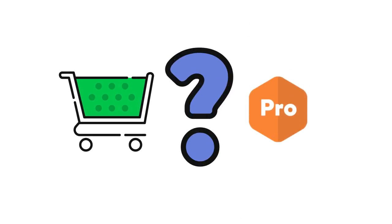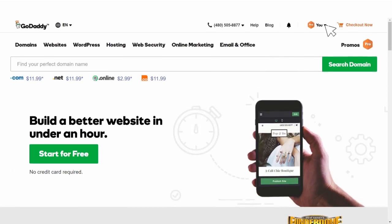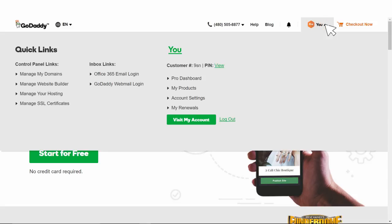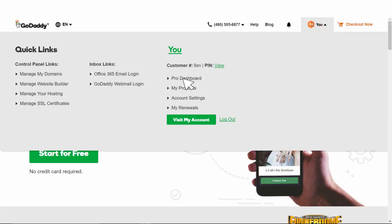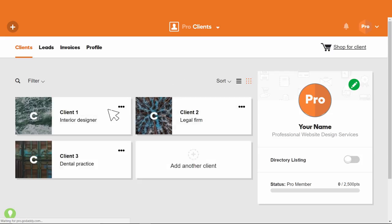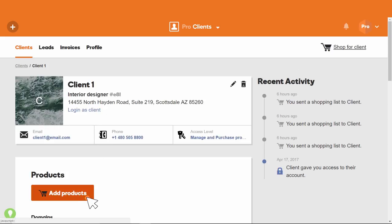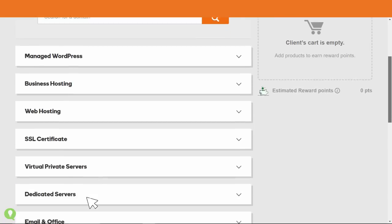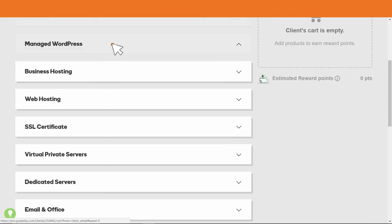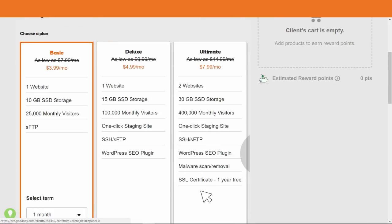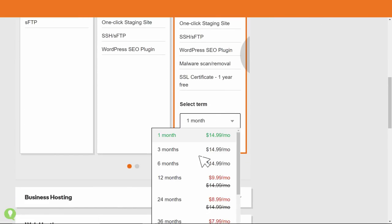How does it work? It all starts by logging into your pro dashboard, selecting the client, and then clicking Add Products. Simply add the products your client needs to the shopping cart.